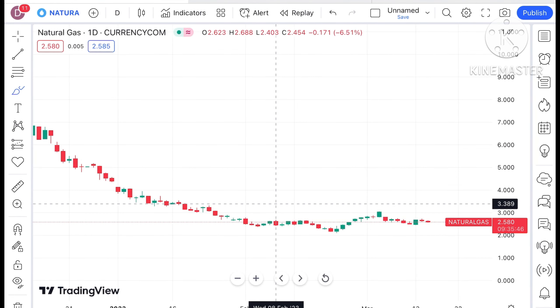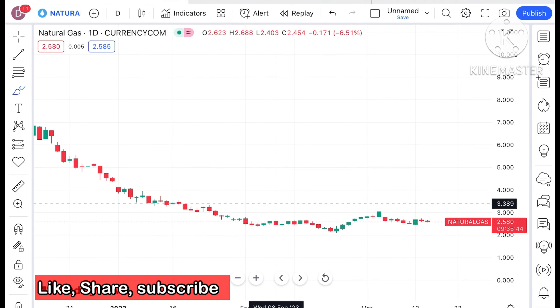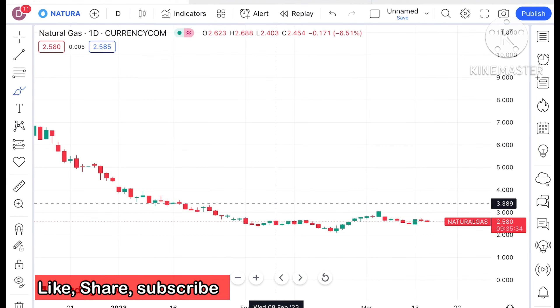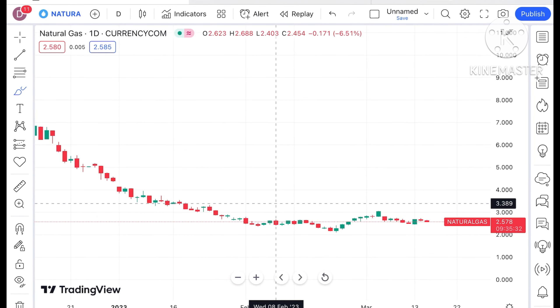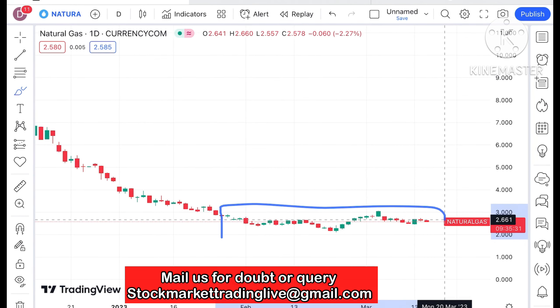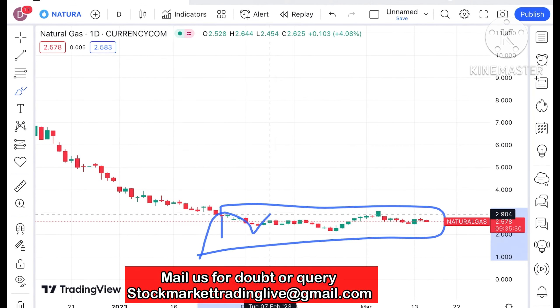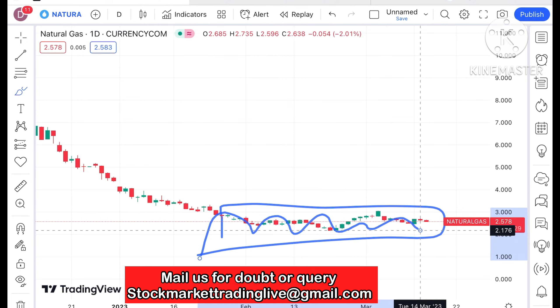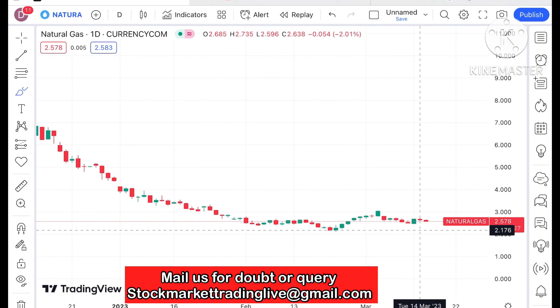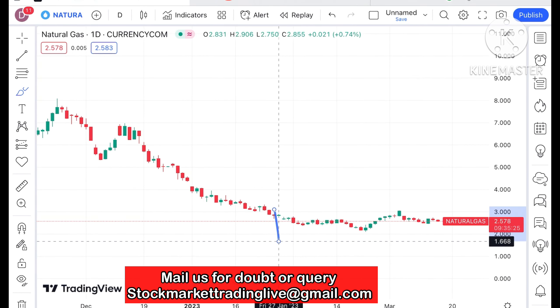If you look at the chart of natural gas, it is trading at around $2.580. Looking at this particular trend, it is moving in a particular zone but it is quite volatile — that is the first thing you have to understand.